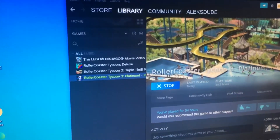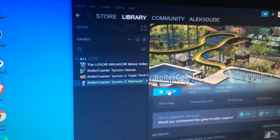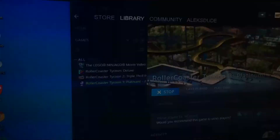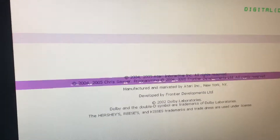Rollercoaster Tycoon just crashed. So again, you just have to change the graphic settings — and you can see it's messed up again now.